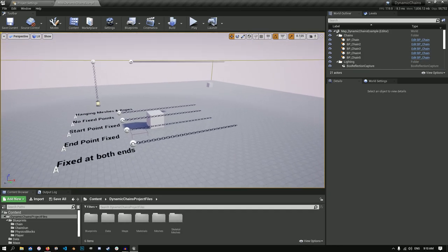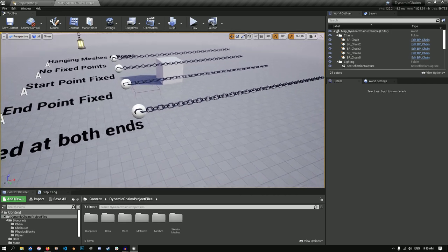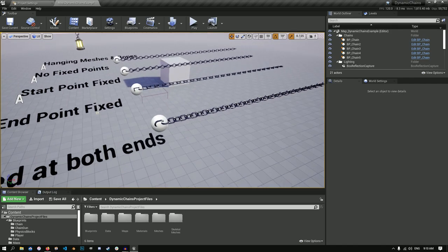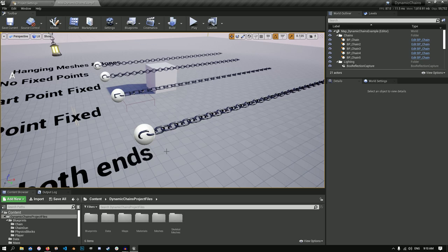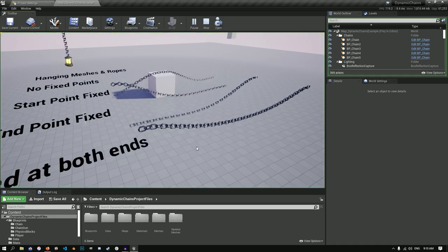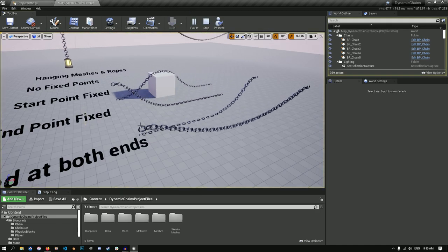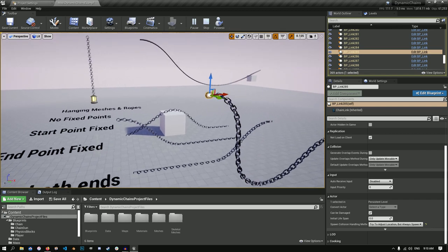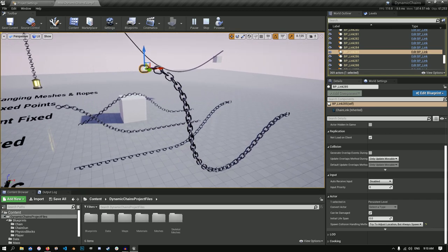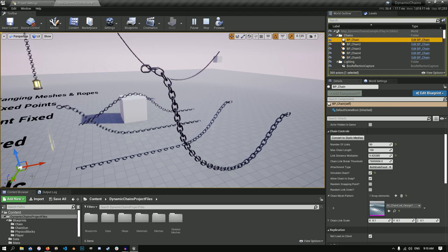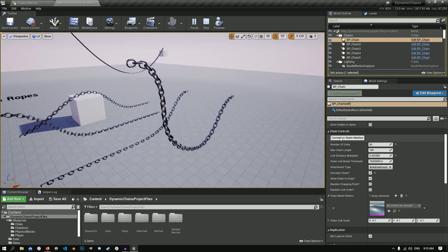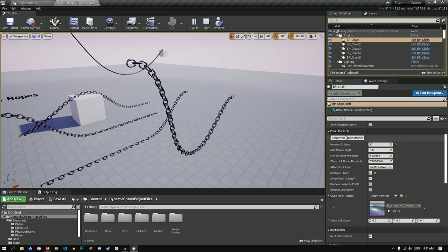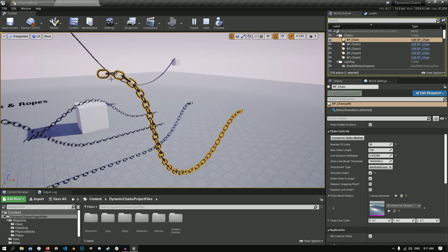One last thing I want to go over is saving out these chain links as static meshes. This is a requested feature and one that I found kind of difficult. But I did find a way and I want to show you the workflow I use. Let's say we want to save this chain as it's simulating physics. Let's press play. It's got a nice bend there. Let's give it a bit more dramatic. So what you can actually do is all the links are created. If we select our chain the root is still here. But you can convert to static meshes and it's going to convert each link into a skeletal mesh. Just freezes it in place.